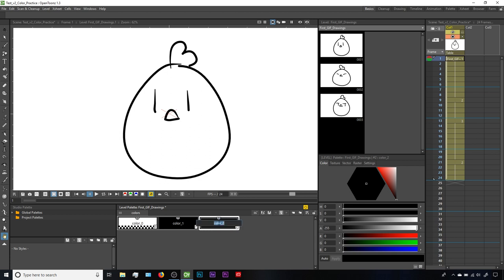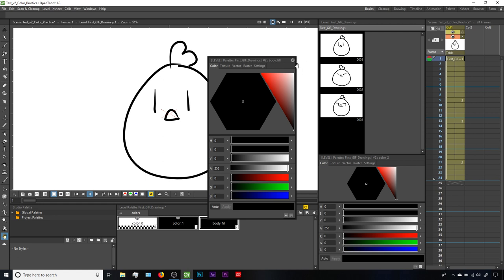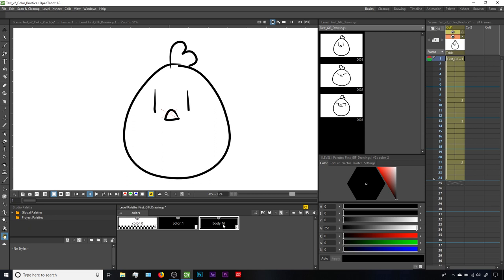I'm going to double-click where it says color 2, and since this is intended as a fill color for the body, I'm going to call it body fill, then hit enter to save that. Be sure to click directly on the text itself - if you double-click slightly above or below, it opens up another panel of the style editor. By default, our new style comes in as a duplicate of whichever style we had selected previously, so our body fill starts off as a duplicate of color 1.